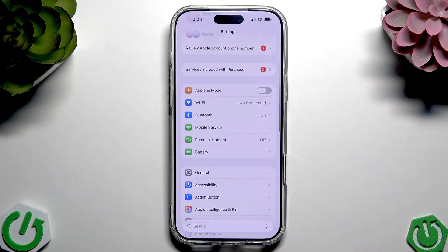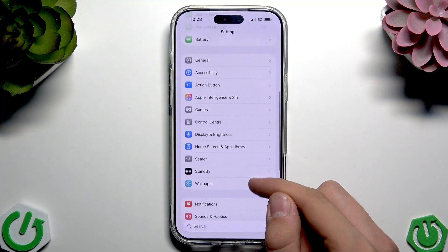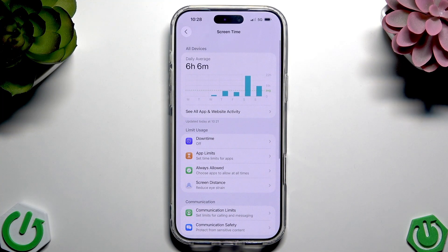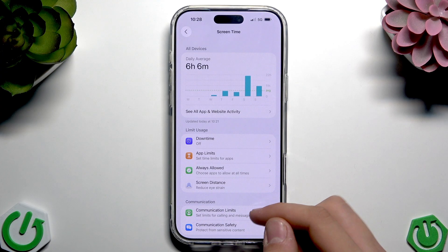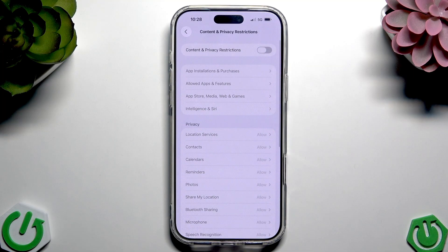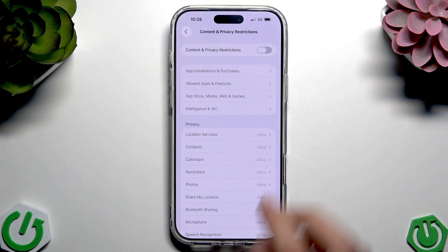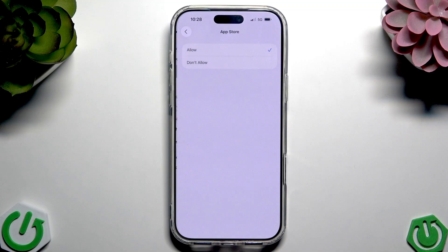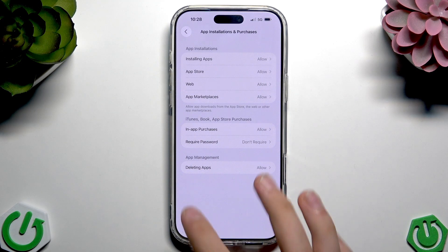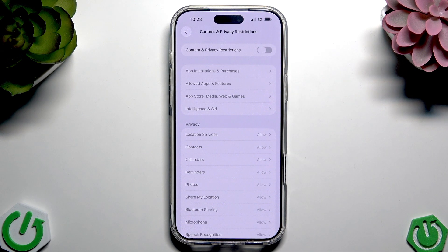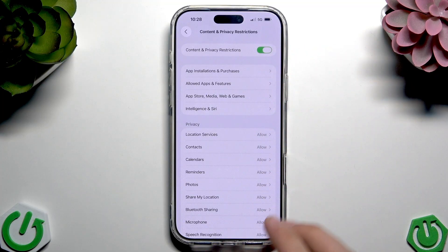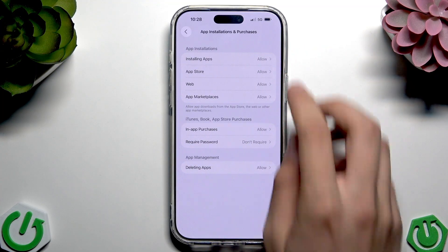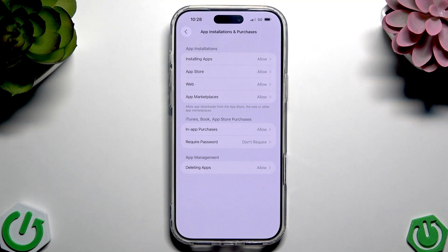Go to Settings and scroll down to Screen Time, then tap Content and Privacy Restrictions. Tap iTunes and App Store Purchases. If you have restrictions enabled, check each setting and set them to Allow, or go back and disable Content and Privacy Restrictions entirely. Make sure Installing Apps is set to Allow.